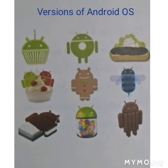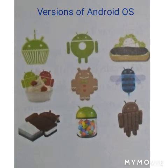Android version 2.3 is Gingerbread, 3.0 to 3.2 is Honeycomb, 4.0 is Ice Cream, 4.1 to 4.3 is Jelly Bean, and 4.4 is KitKat.